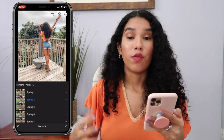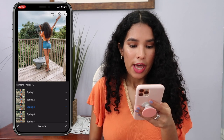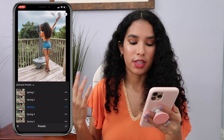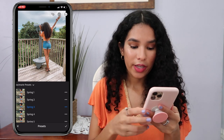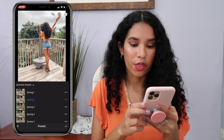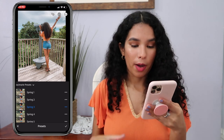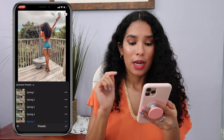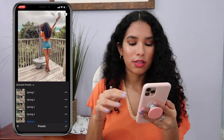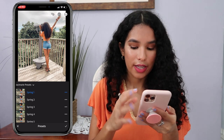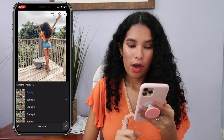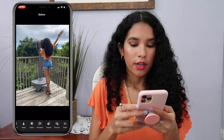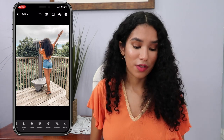Spring Two is kind of similar to Spring One but has a little more grain. This is the Spring Three preset — you can see that the blues and the greens are more accentuated compared to Spring Two. Spring Four is also available, and Spring Five is super warm-toned and makes my skin look really dark, so I barely use it. For this photo I'll go with Spring One, click the checkmark, and here's the before and after — you can clearly see the difference.